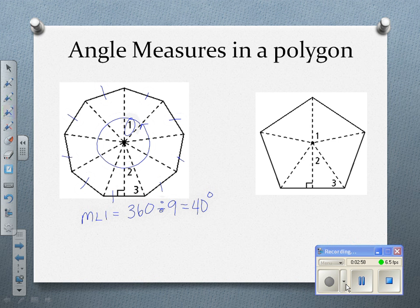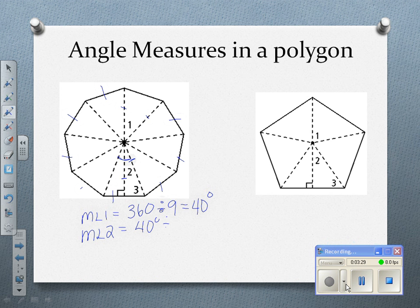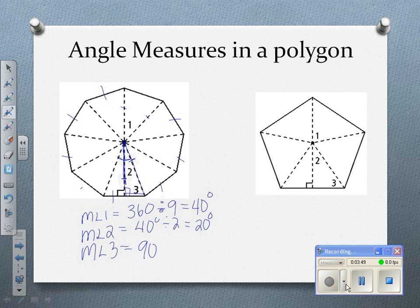When I look at the smaller triangle, angle one is a whole angle where both sides are radii. Angle two is formed by a radius and an apothem, so it's half of angle one — 40 divided by 2 — giving us 20 degrees. We've drawn a right triangle, so angle three is 90 minus 20, which is 70 degrees.